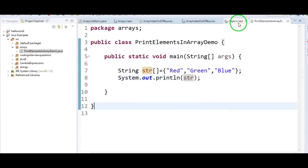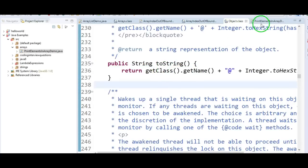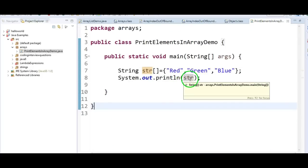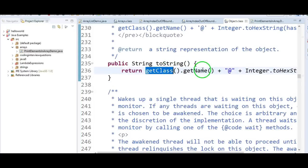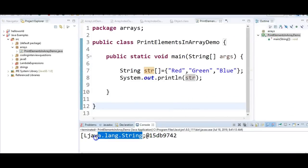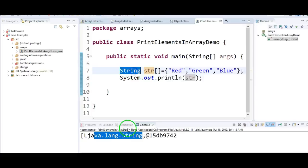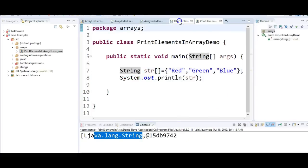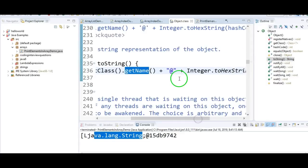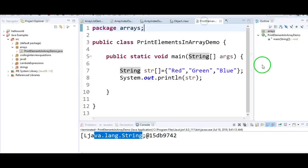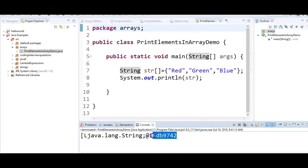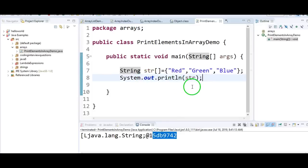Let us go to the Object class. In the Object class, we have a toString method. So whenever we call System.out.println on a string array, it calls the Object class's toString method, which calls getClass().getName() — that's why it prints java.lang.String — followed by '@' and then Integer.toHexString(hashCode()), which prints the hash code 15db9742. So we cannot print the elements of an array directly.